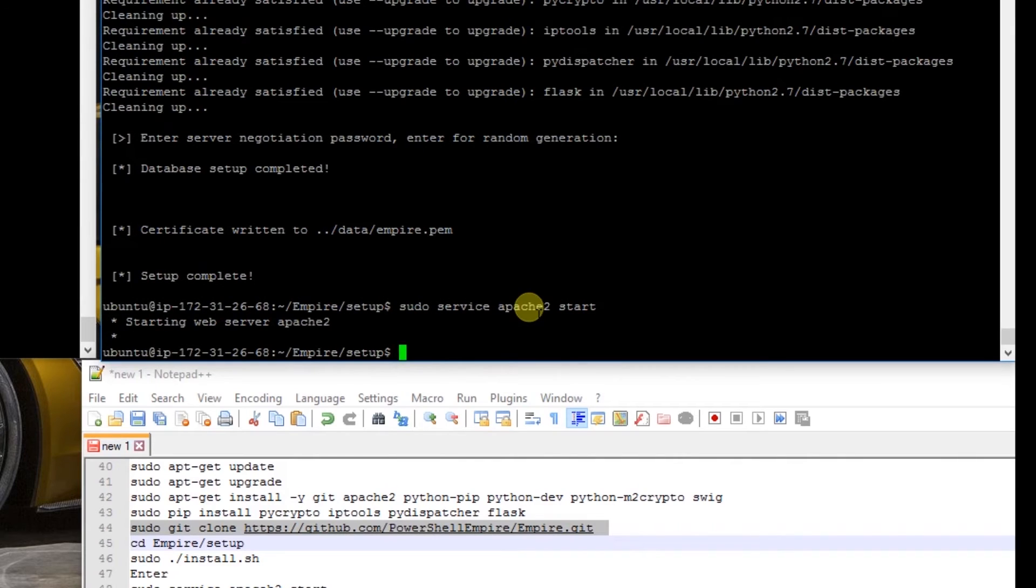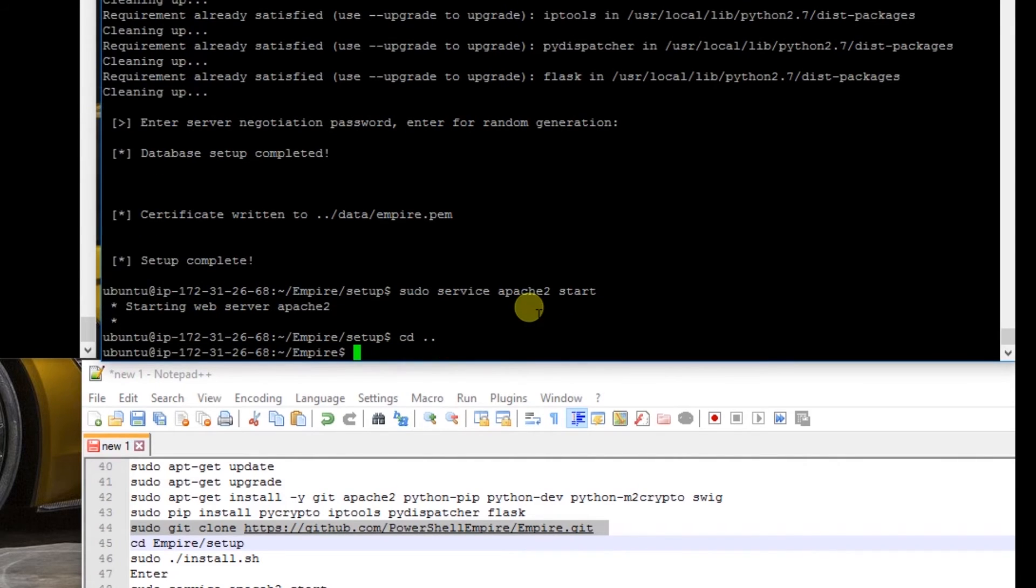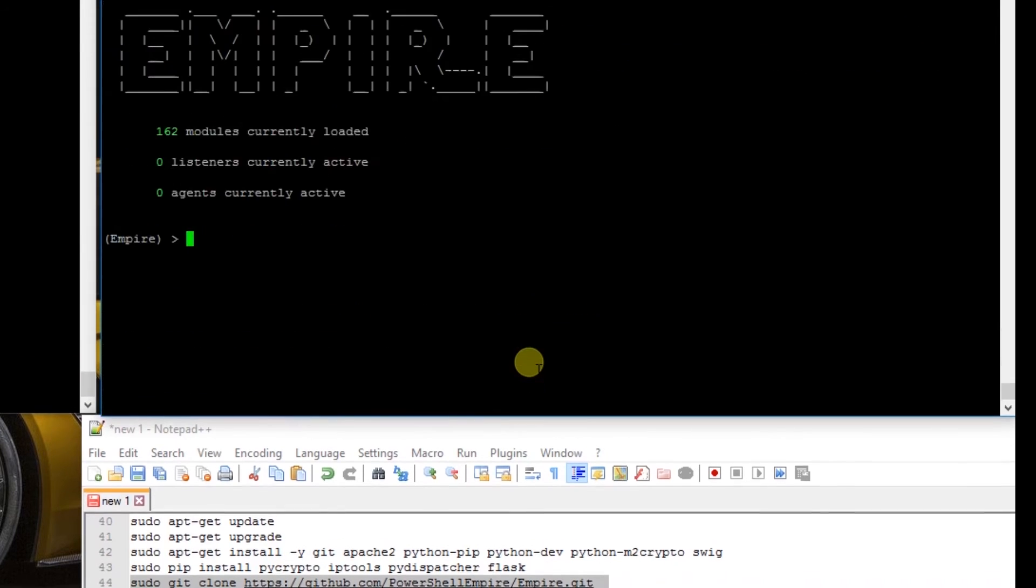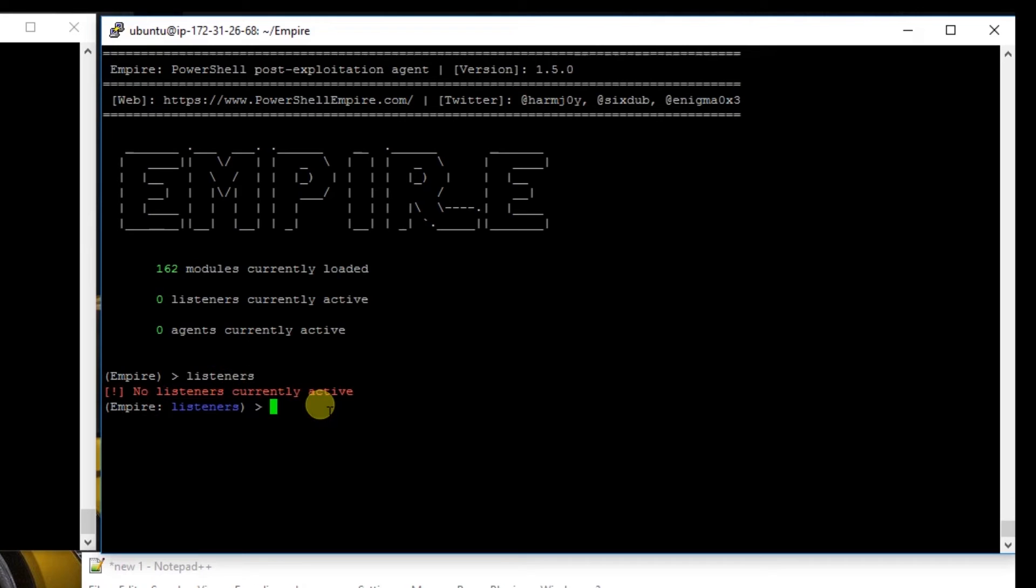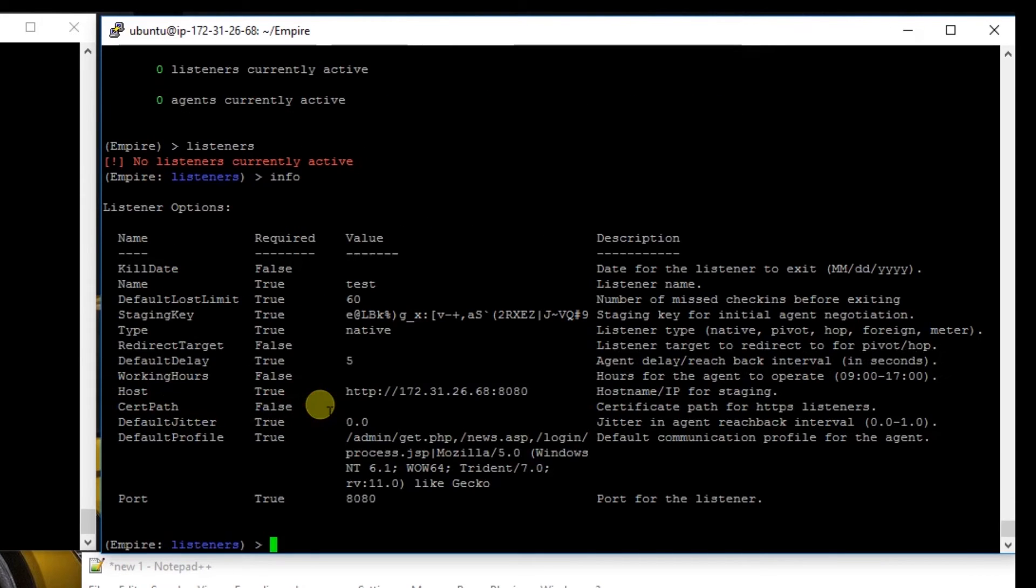Now we're going to cd .. and start Empire with sudo ./empire. We're going to issue the listeners command. We have no listeners. We're going to say info. This is our default listener. We're going to edit this with set name pspwn.